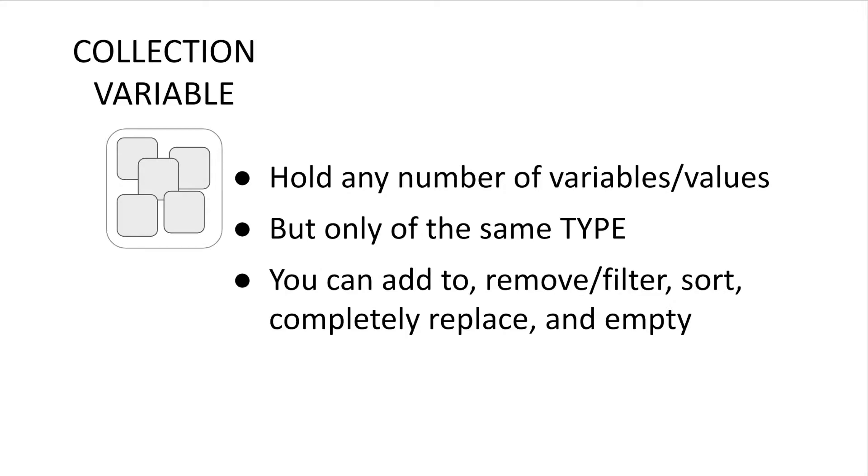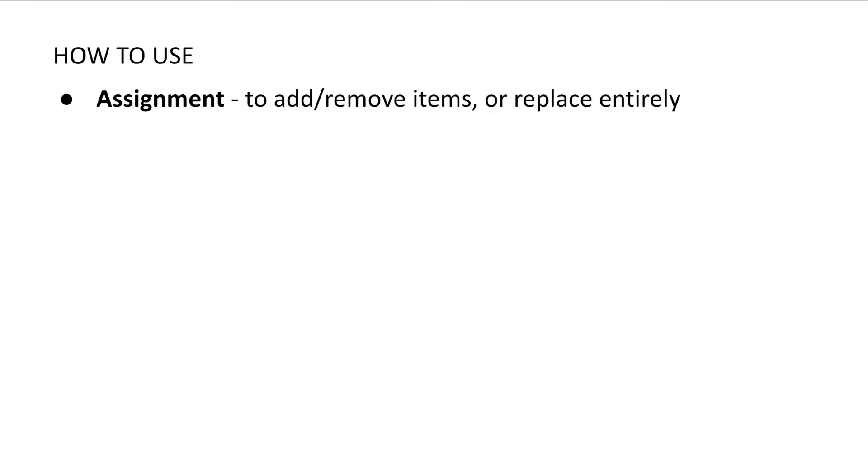So in terms of how to use collection variables specifically with flow, you can use the assignment element to add or remove individual items. You can also set one collection variable to equal another collection variable, or you can use the assignment element to remove all items.